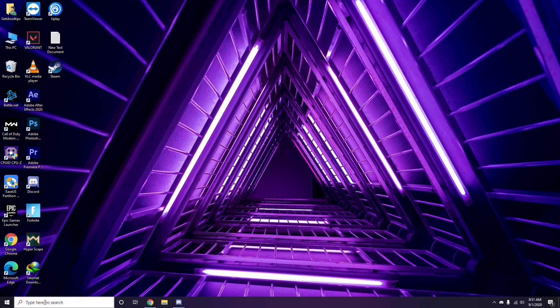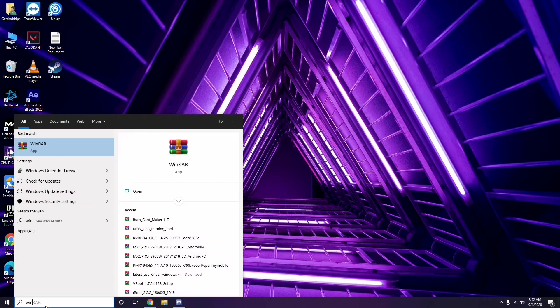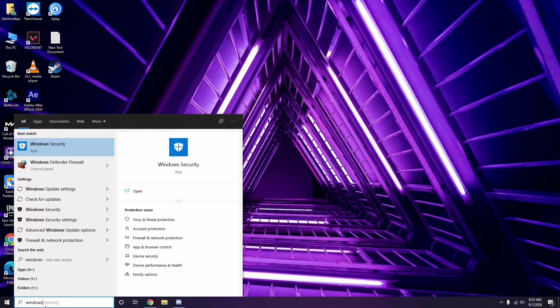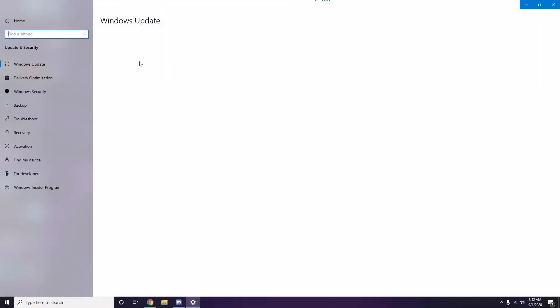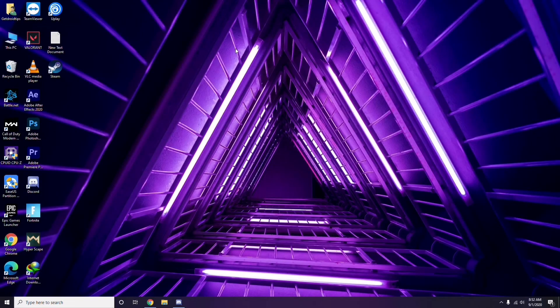Make sure your Windows is up to date. Check for Windows Update by going to Windows Update Settings. If it is not up to date, go ahead and install the available updates.